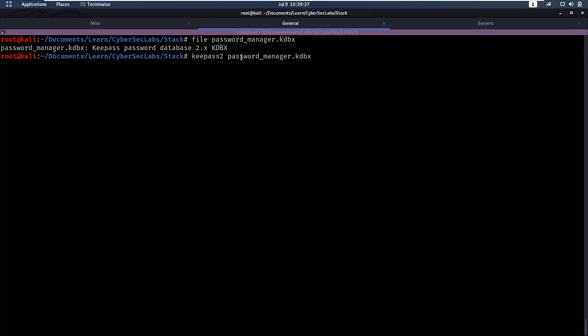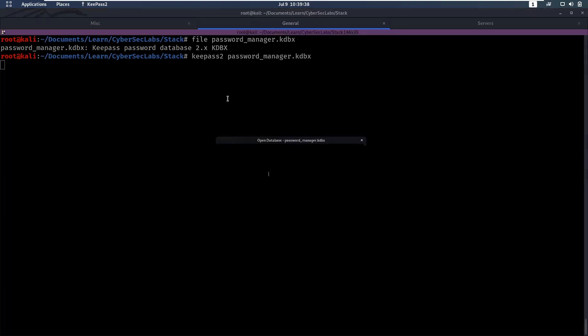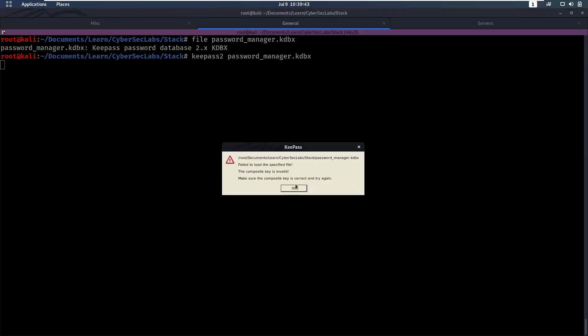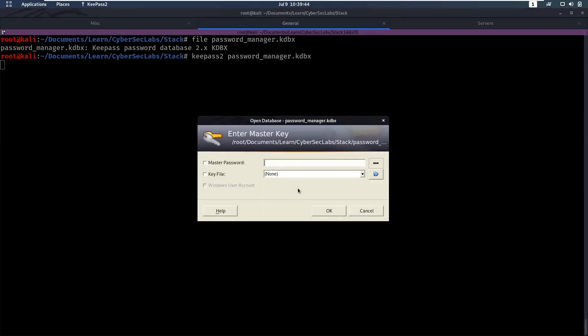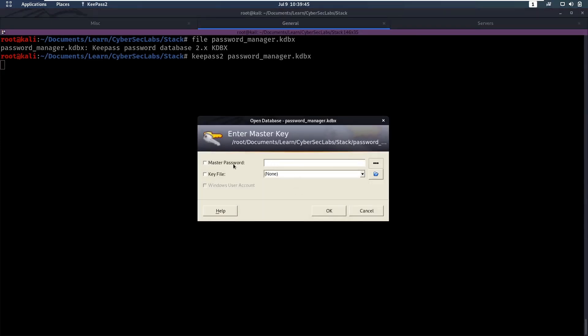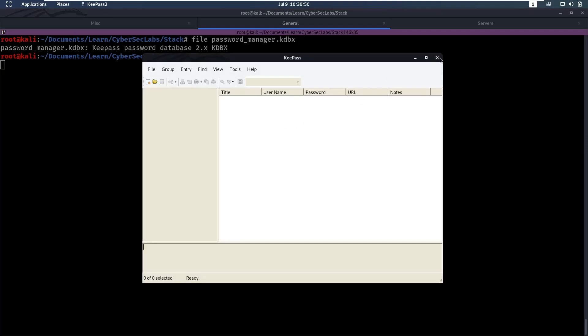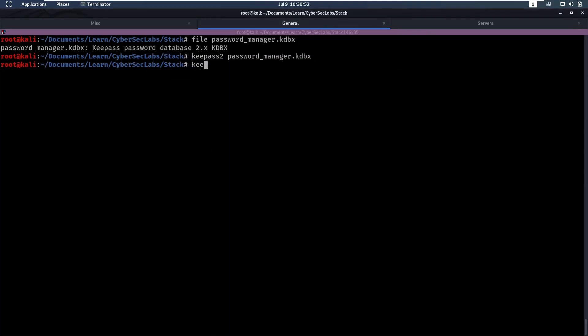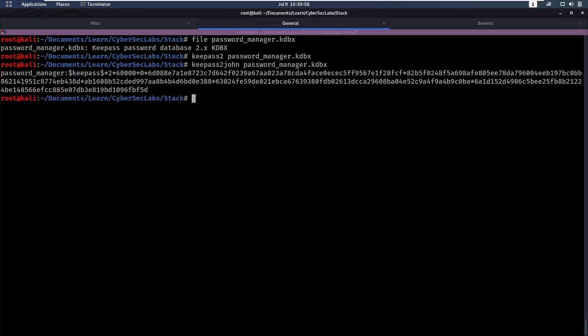And if we try to open this password manager, we will notice that we need a pass, a master password. I'm guessing something will say, okay, failed to get the master password correct. So we need to know this master password. Luckily we have key pass to John, which is going to give us a hash that we can crack using John.